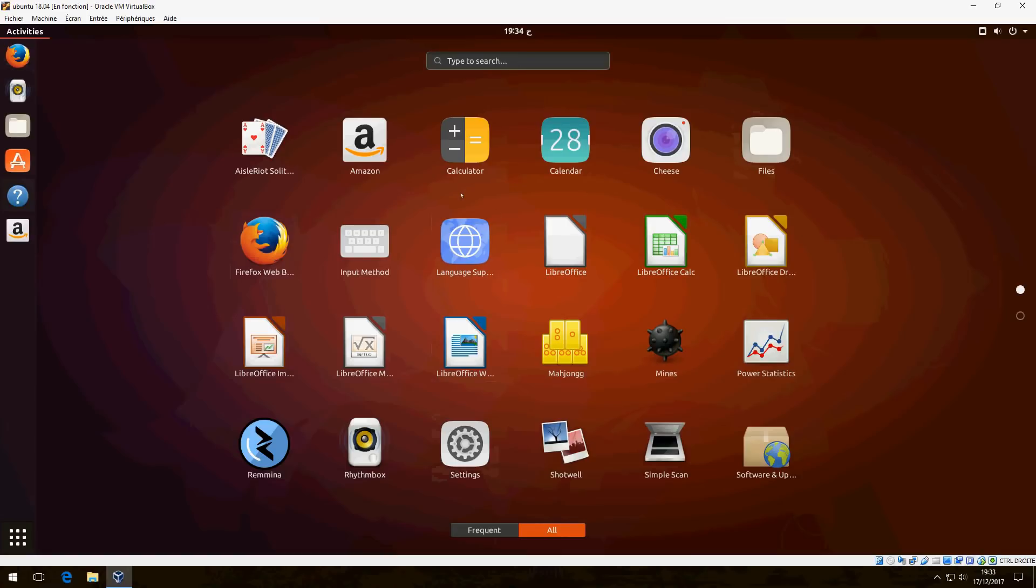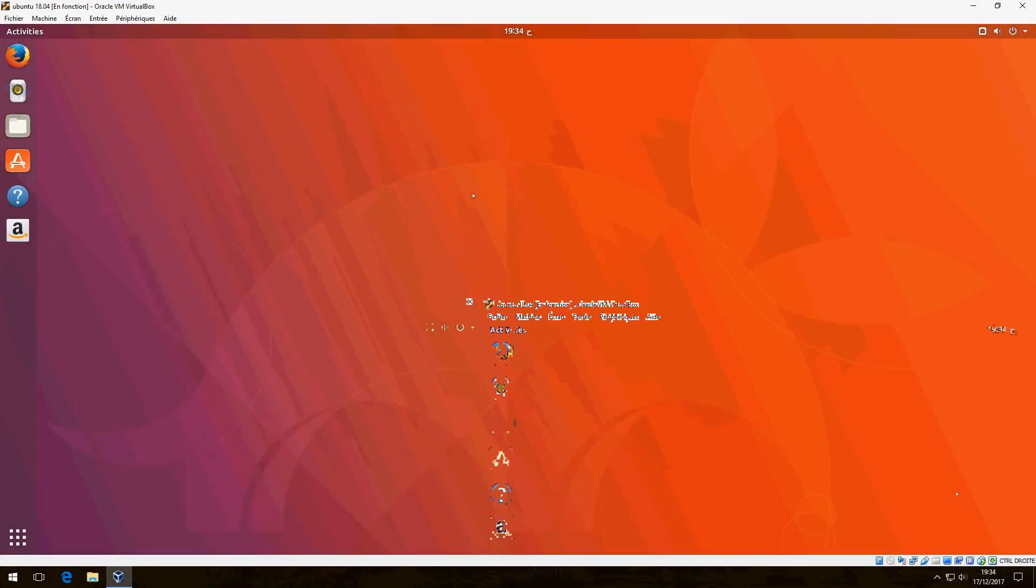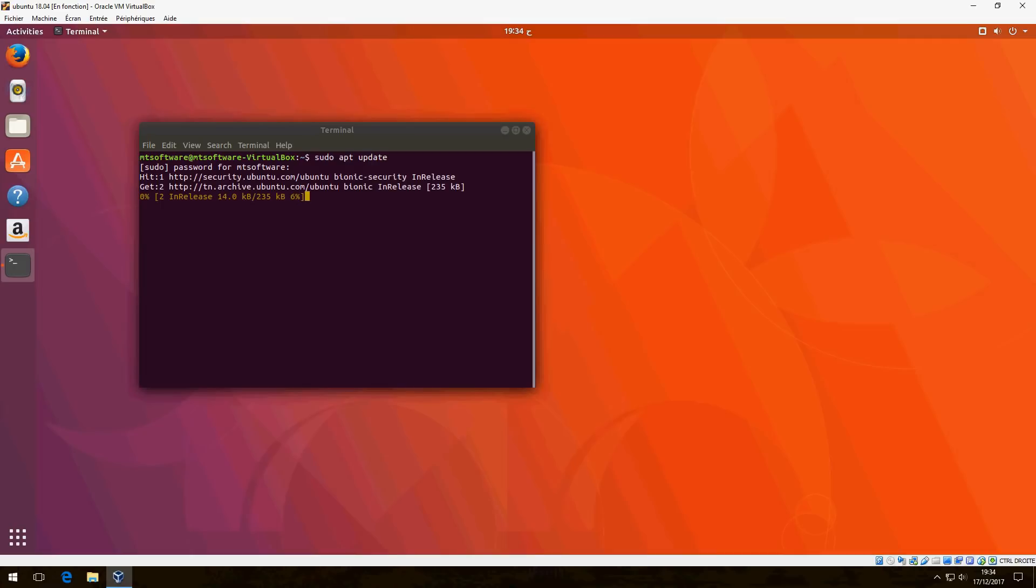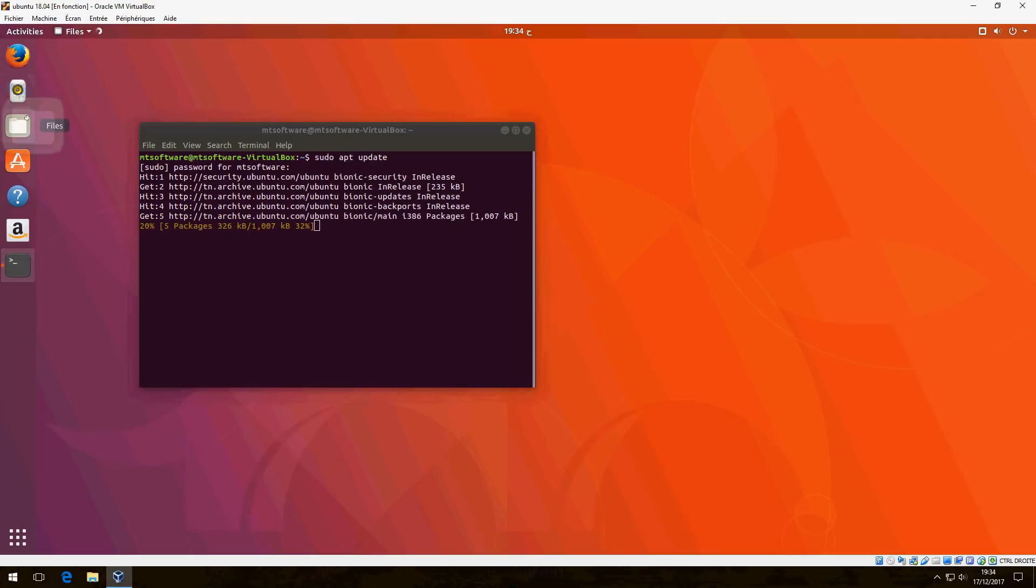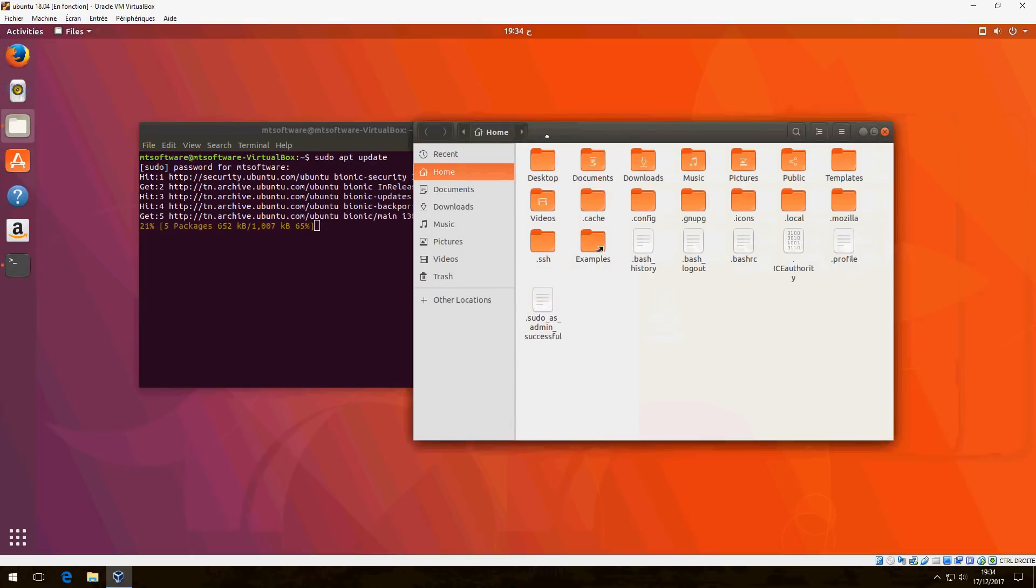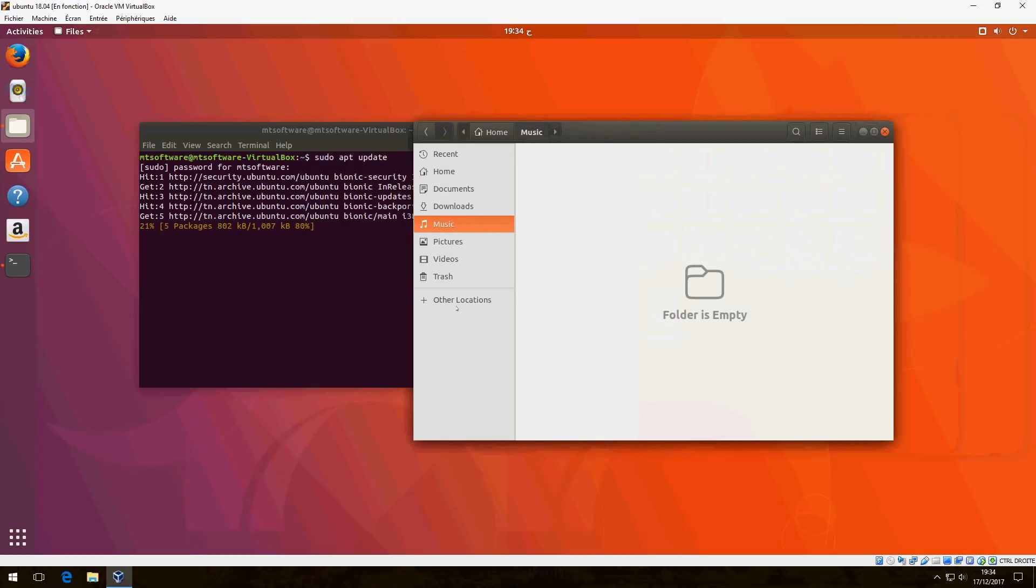Let's do an update now. This is Files: Documents, Downloads, Music.